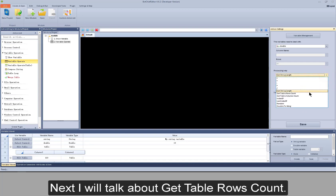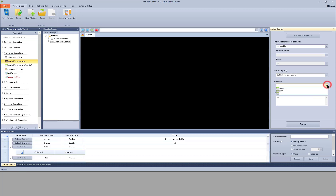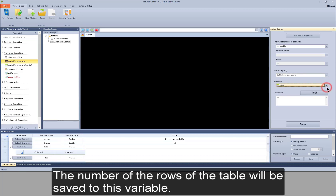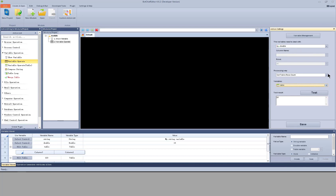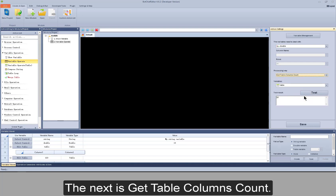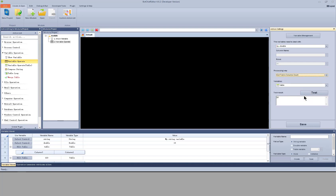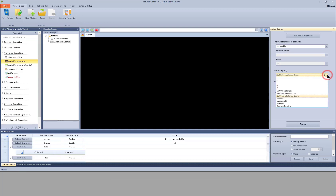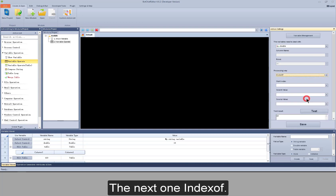Next I will talk about get table rows count. Choose a table type variable. The number of rows of the table will be saved to this variable. The next is get table column count, which means to get the columns of the table and save it to the double variable.